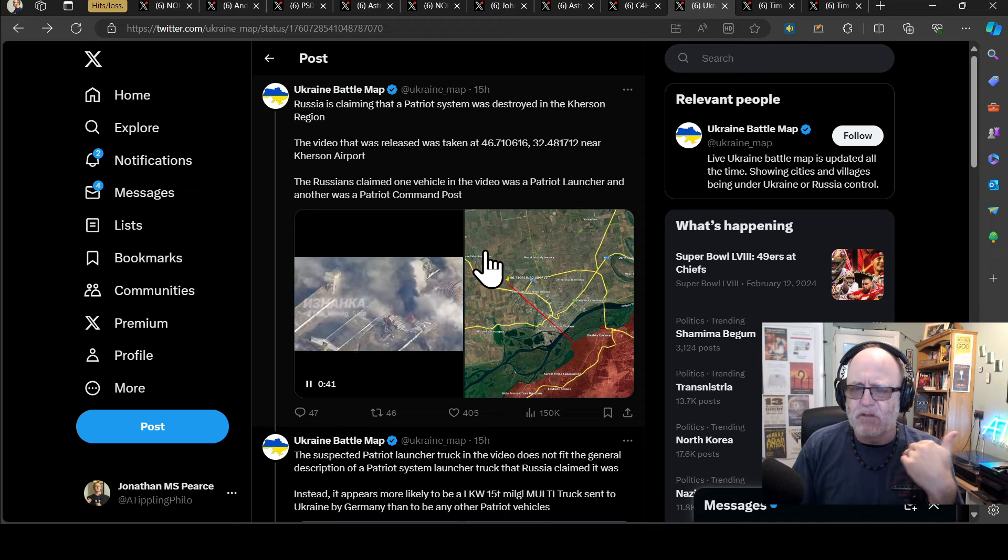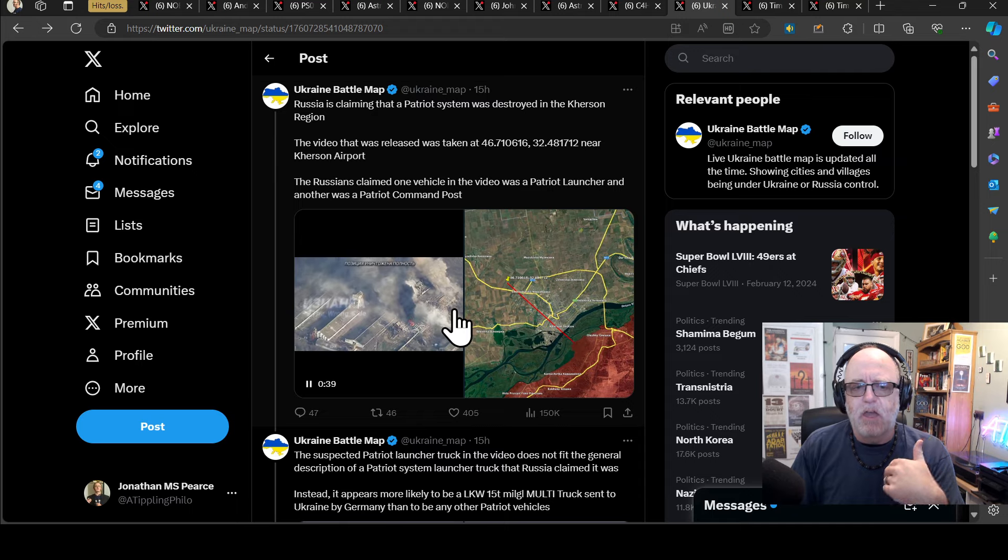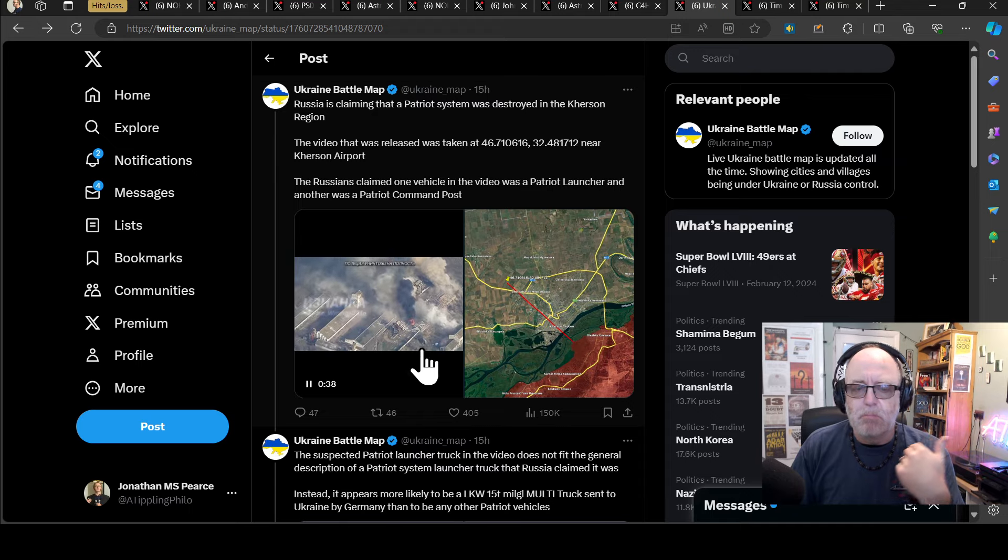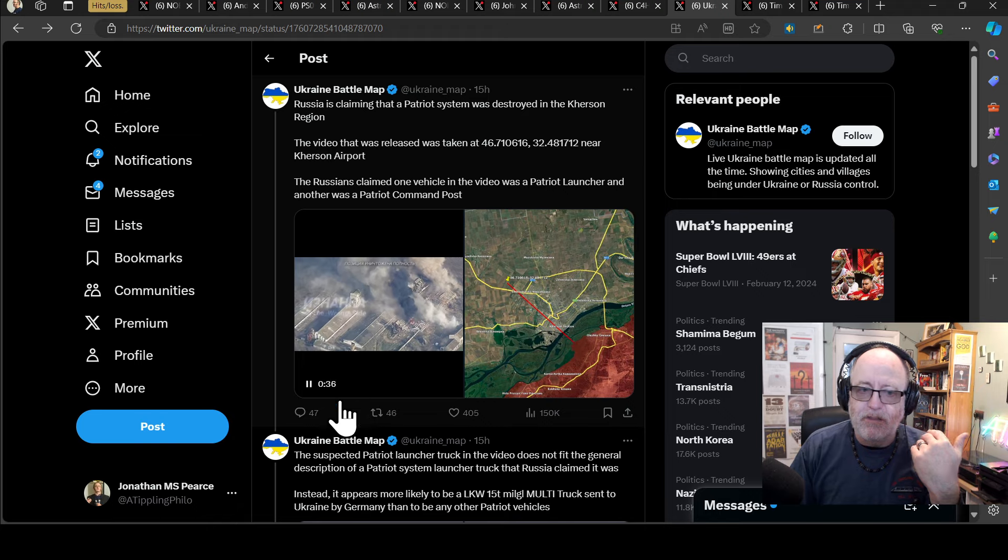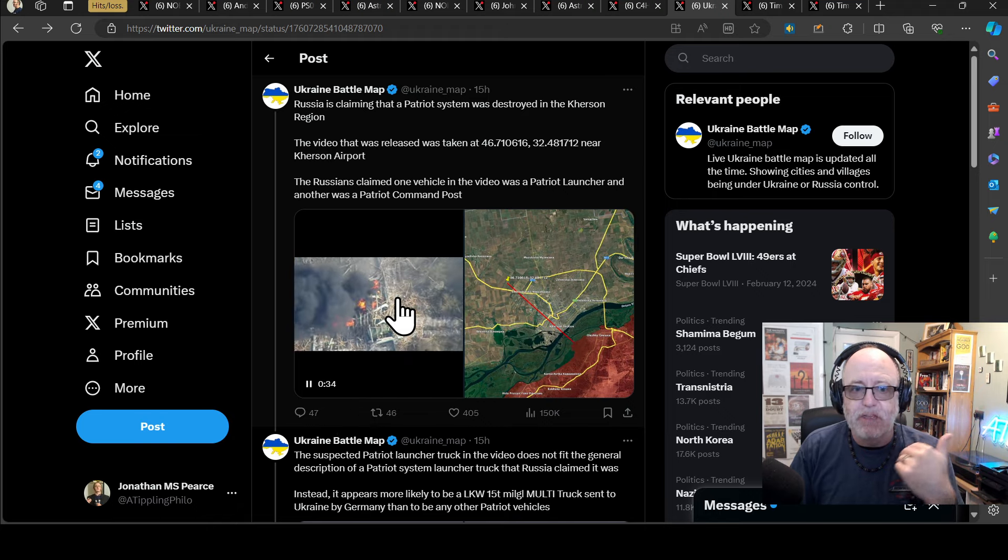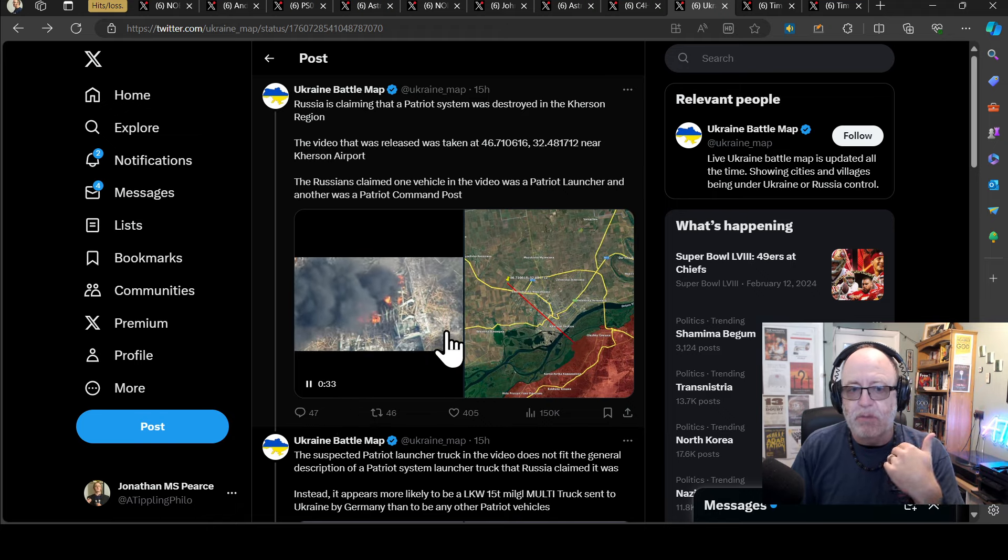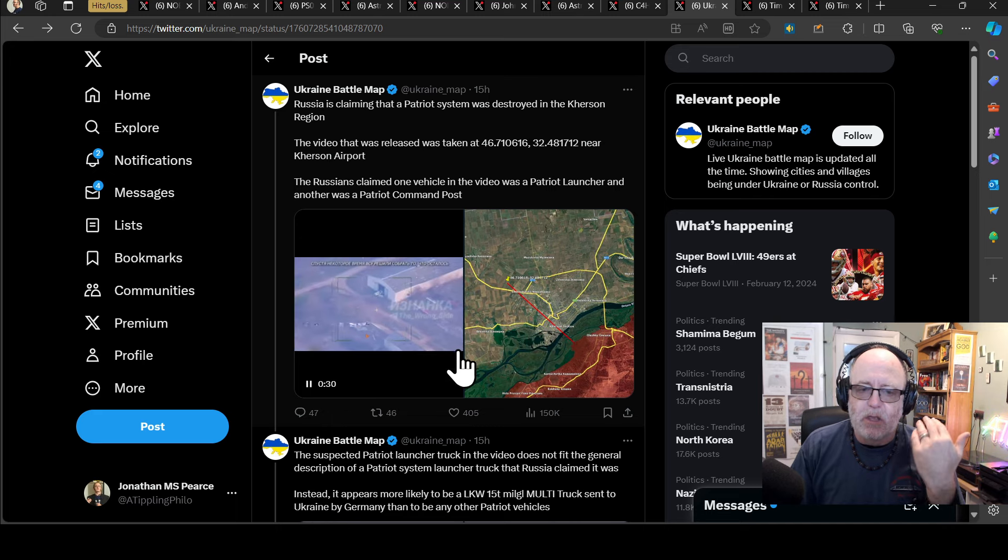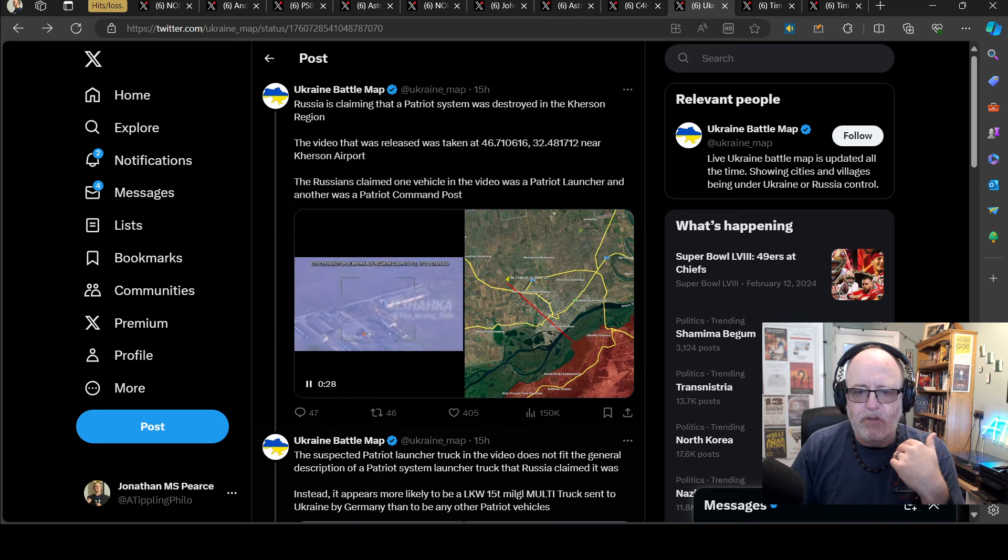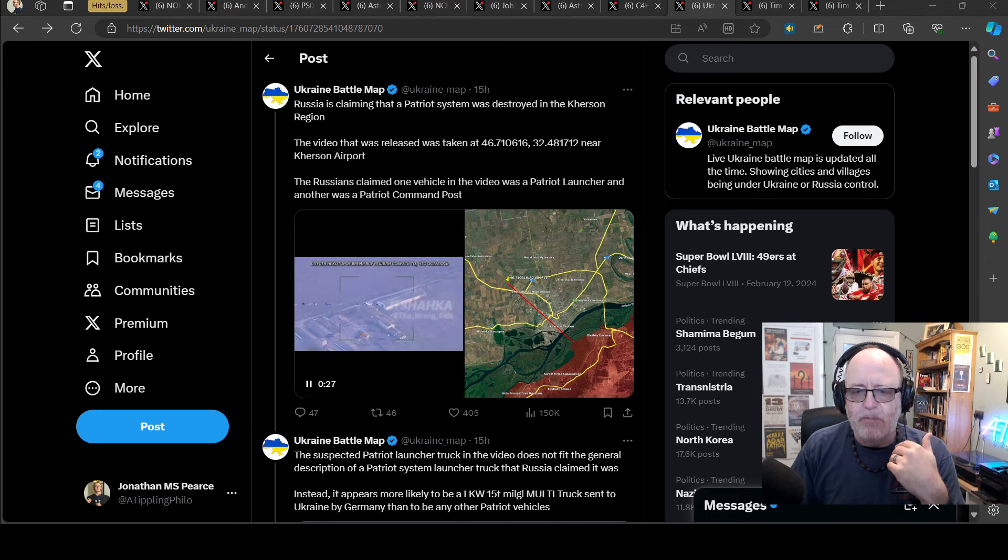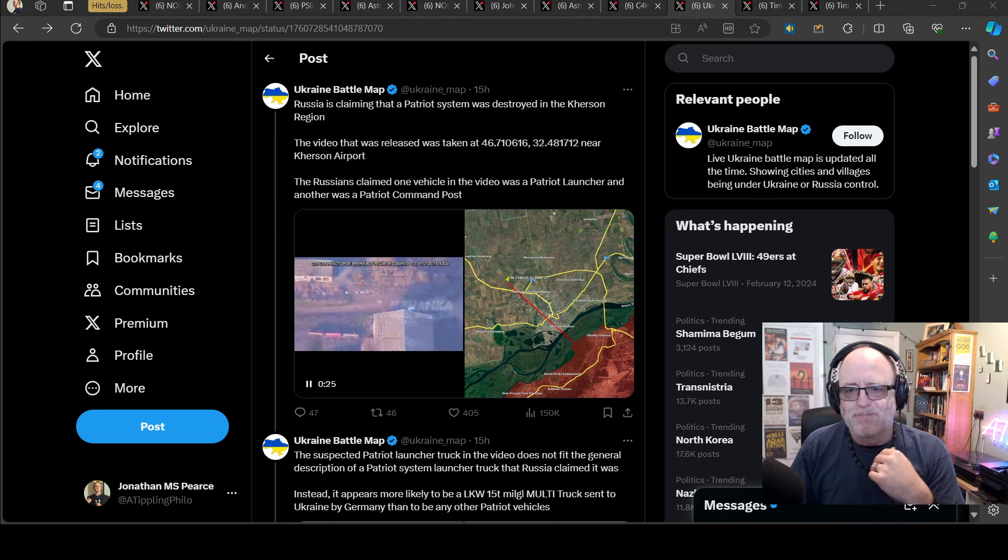Probability here is very low that it's a Patriot because there ain't no Patriot blowing up there. Even that vehicle, which has been misidentified, was not shown to be blown up. So be wary of all these kinds of claims. Anyway, on with my normal videos.